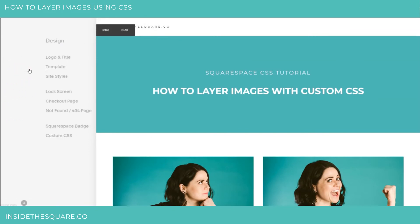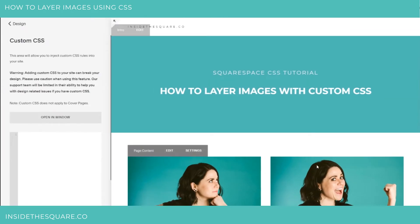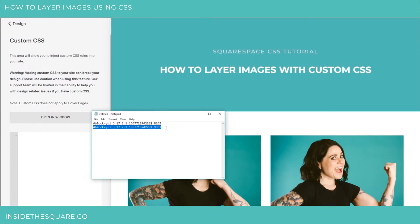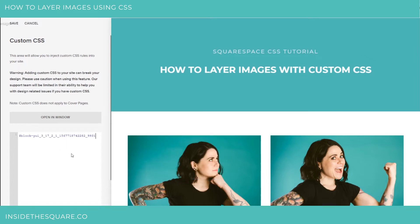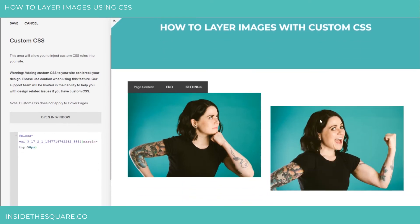I'm going to head over to Design and then Custom CSS — this is where we're actually going to start making some changes. I'm going to start with the second image over there on the right. I'm going to go ahead and paste that code in here, and I'm going to add a little margin to the top of it. I'm going to say margin-top 50 pixels, and that's going to scoot that image down for me.